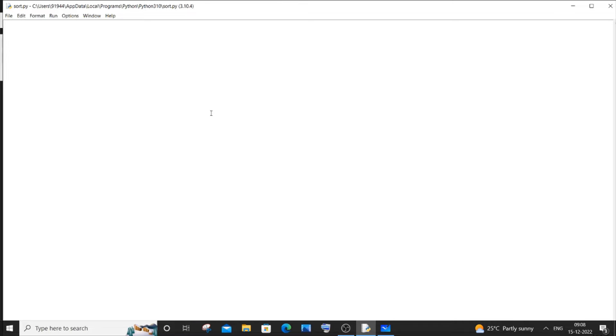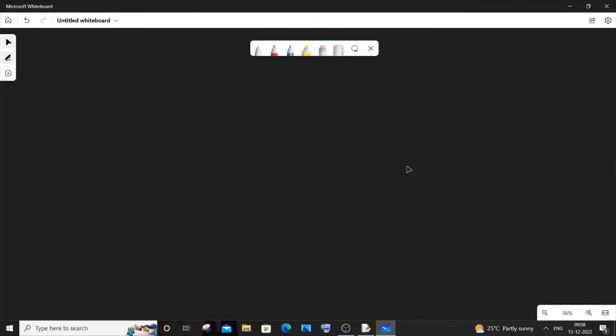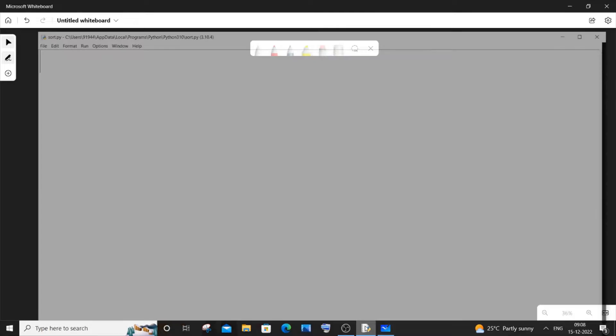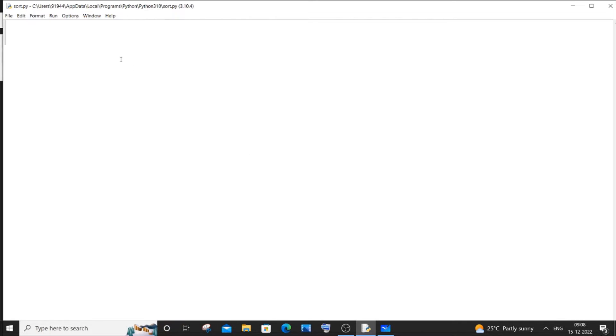Hi everyone. In this video I will be showing you how to print numbers from 1 to N using recursion in Python. I'll be writing the code first and later explaining it with the whiteboard. Let's get started.